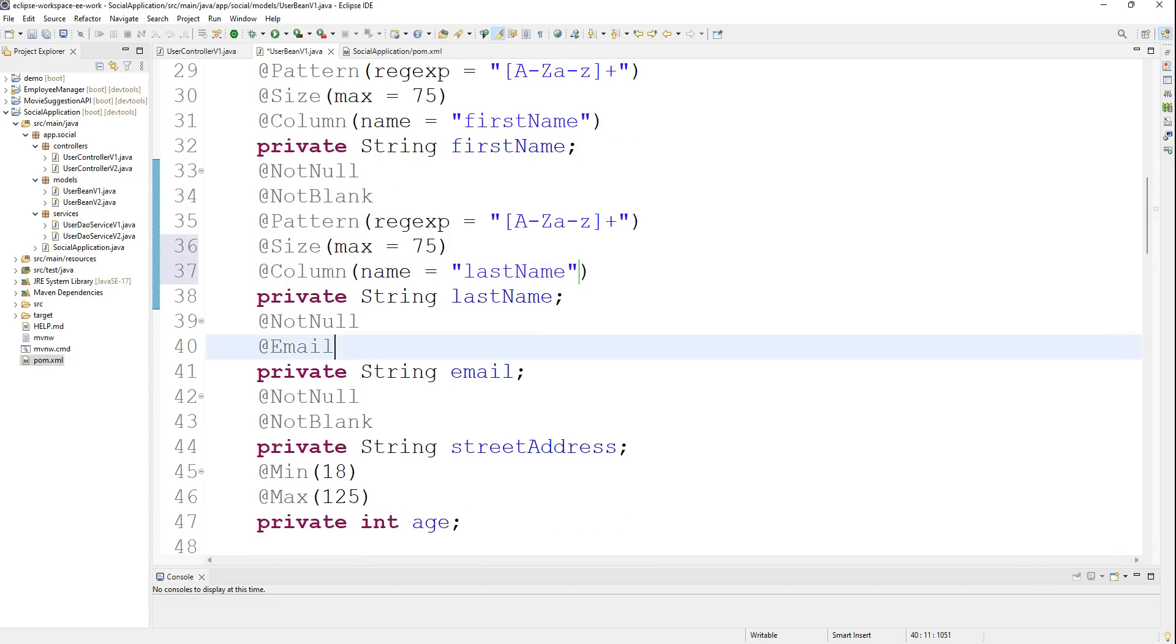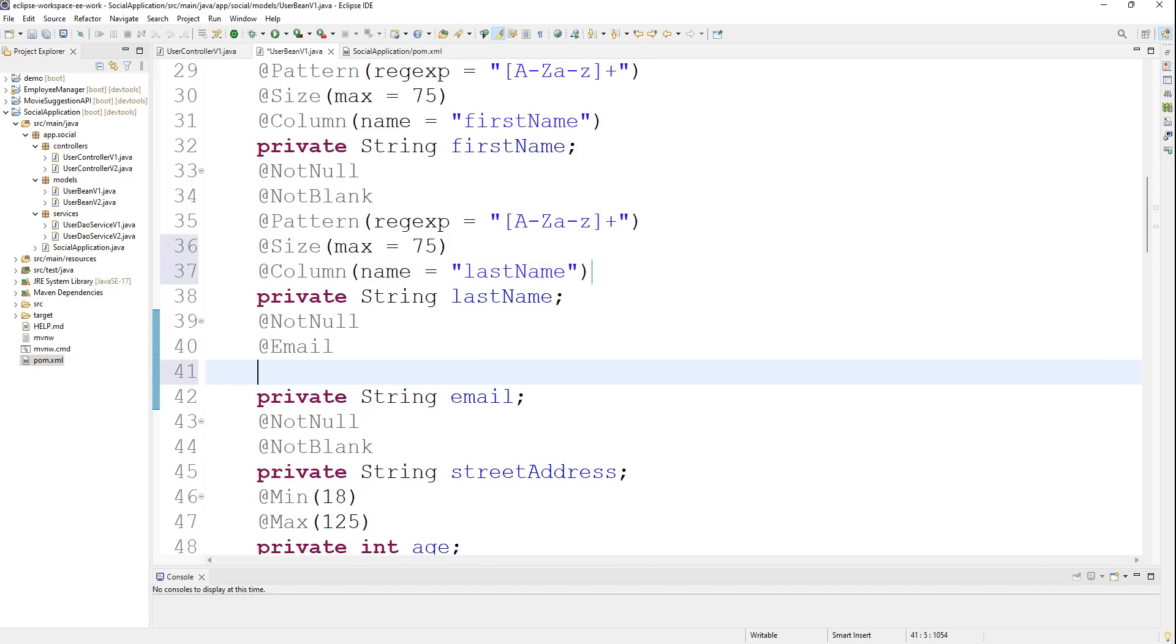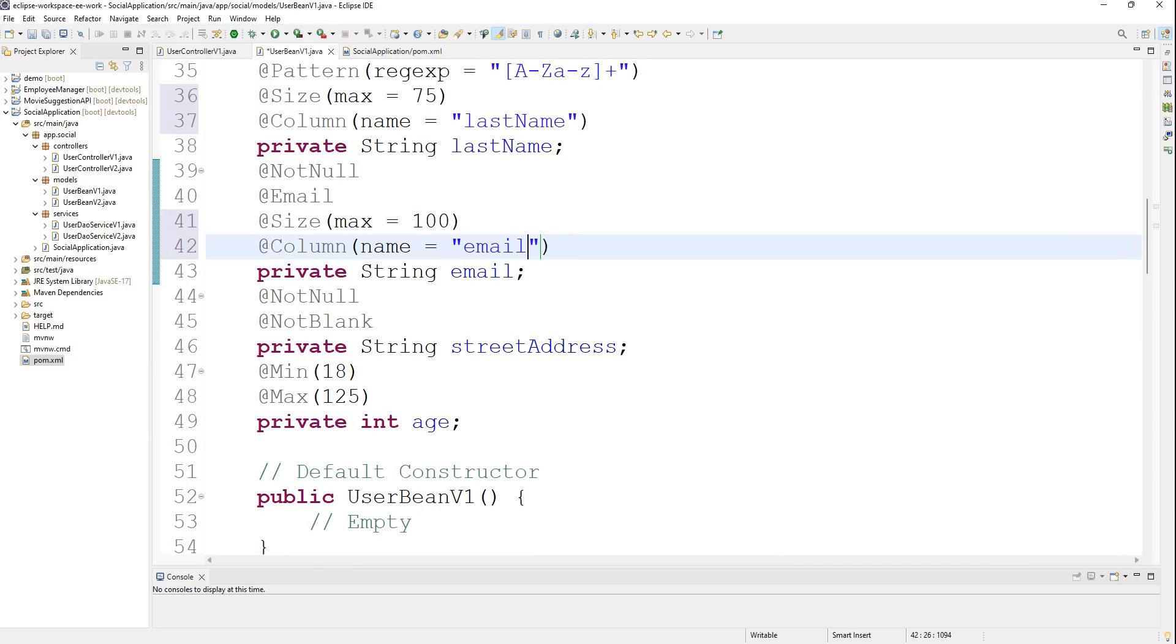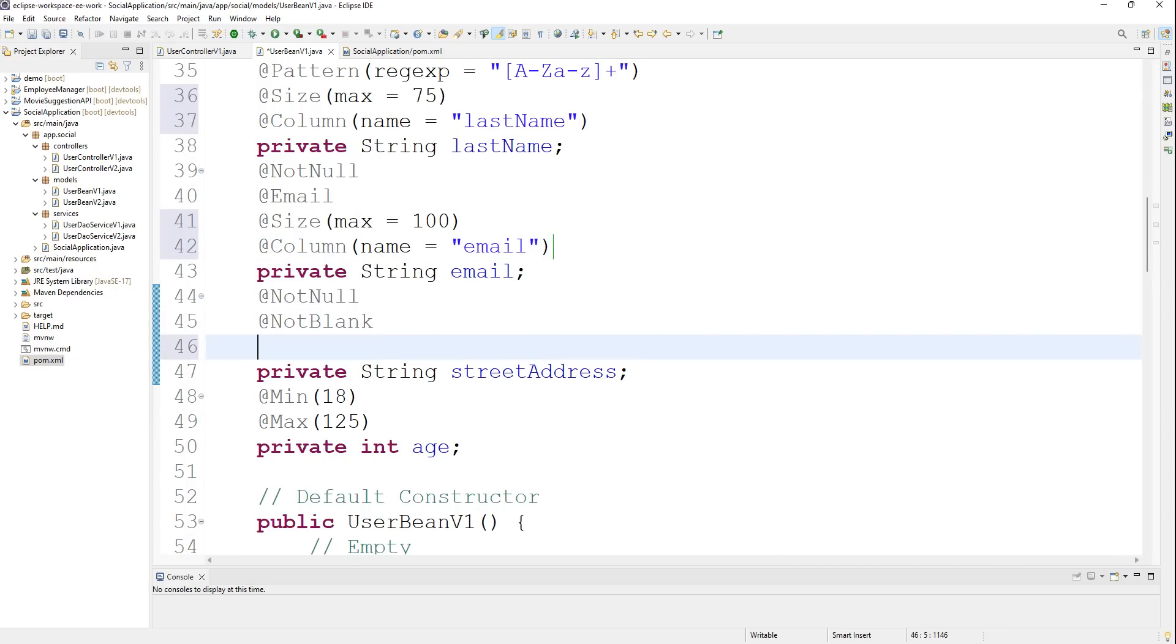We have the email address here. I'll say size max equals 100 and column name is email.